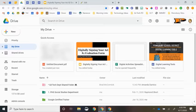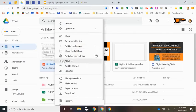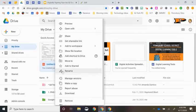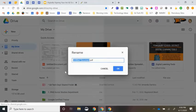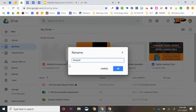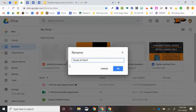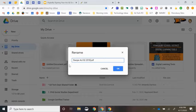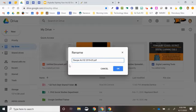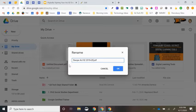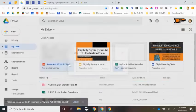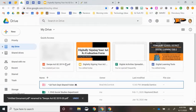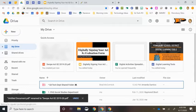Before you do anything else, I would strongly encourage you to rename this simply by right-clicking and selecting Rename. And I might call this Swope Act 82 2019-20, just to be clear what document it is, and especially since your administrator will be looking at this. You are then going to click OK. That simply renamed the document.